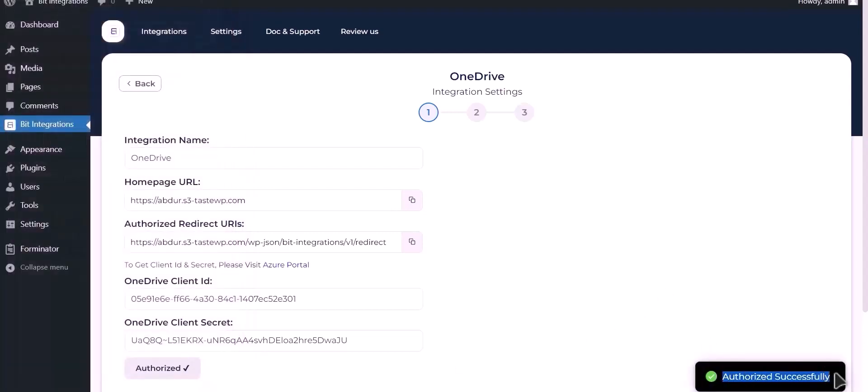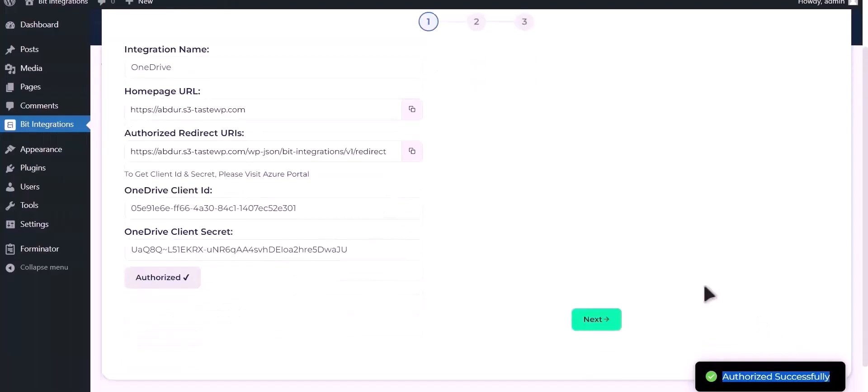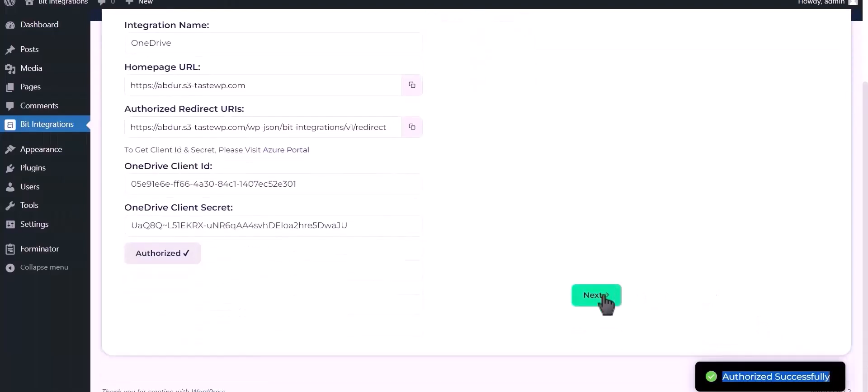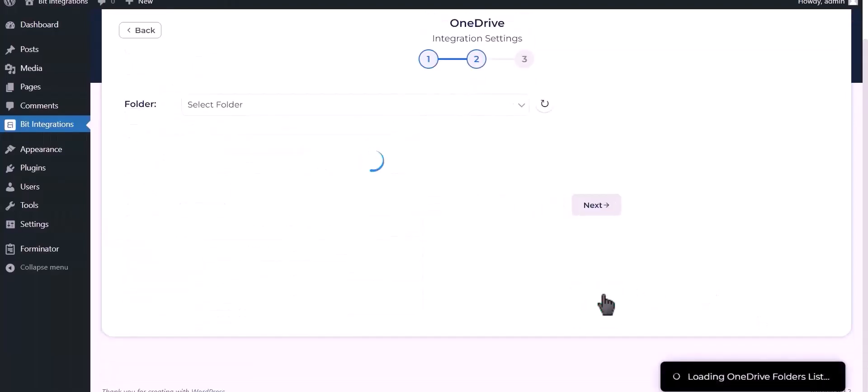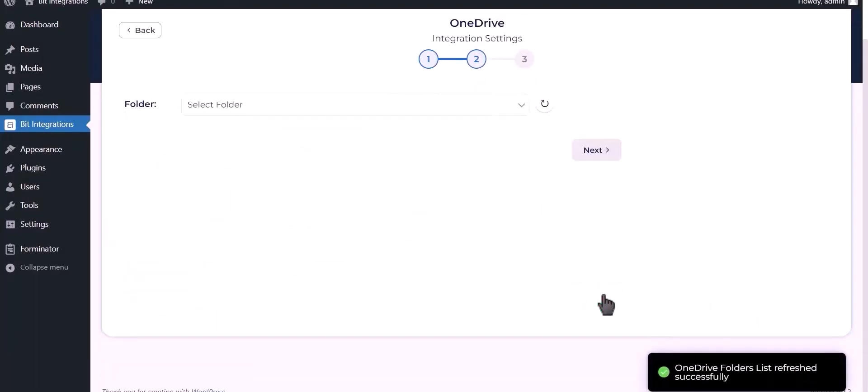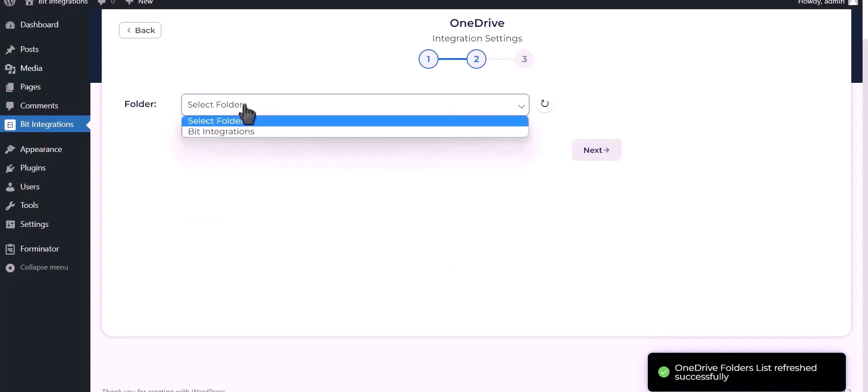Successfully Authorized. Click Next. Select your respective folder.